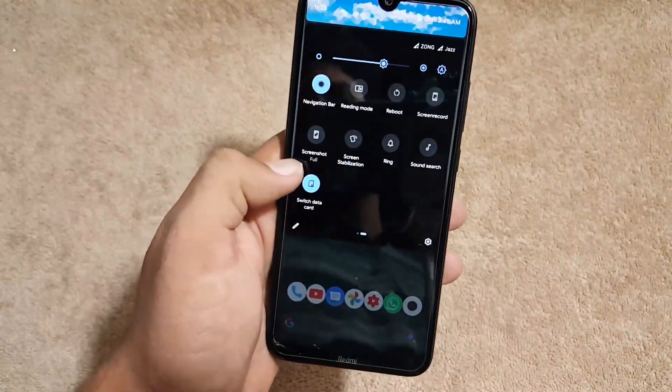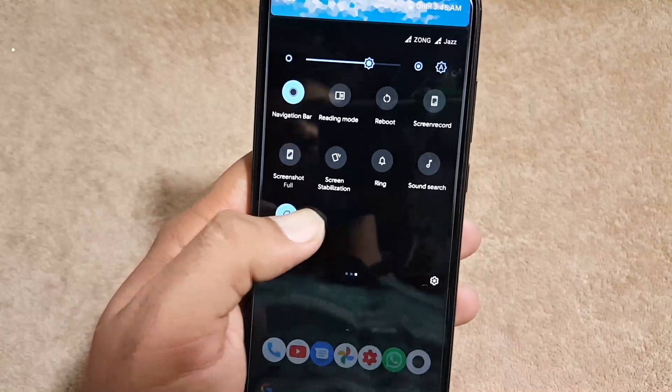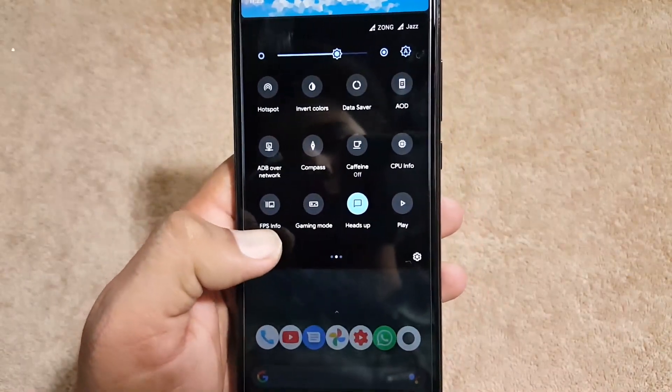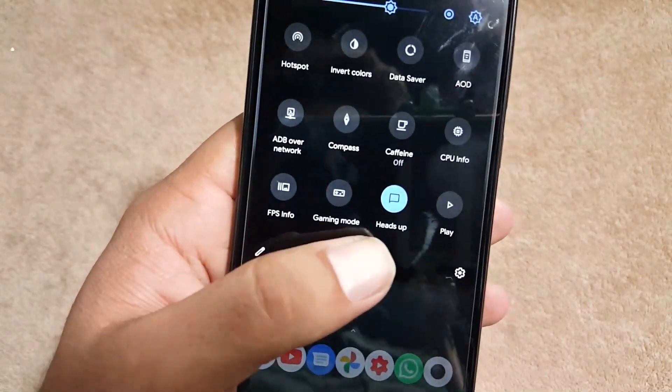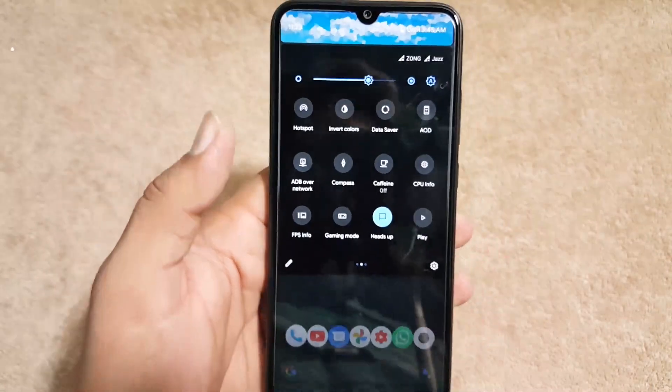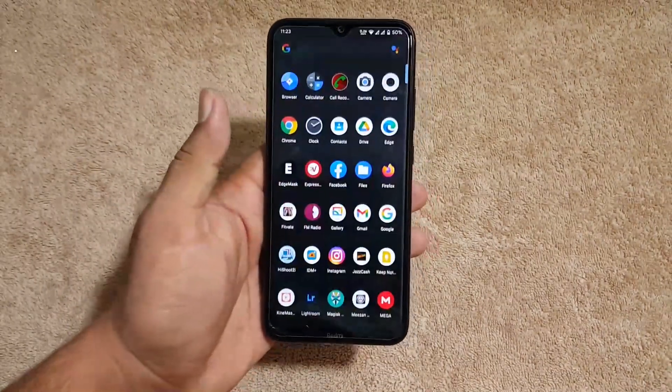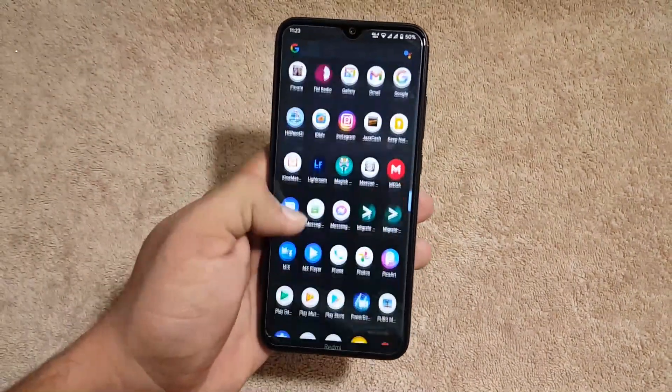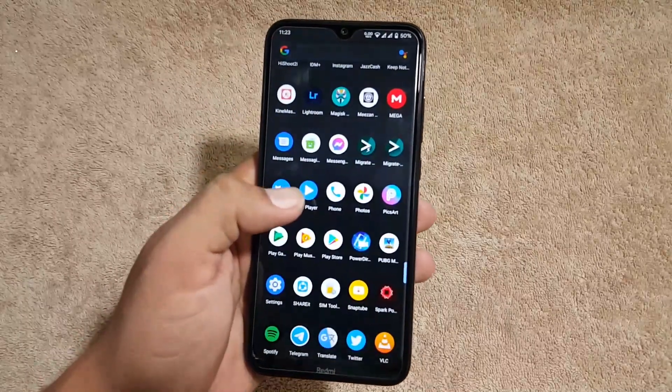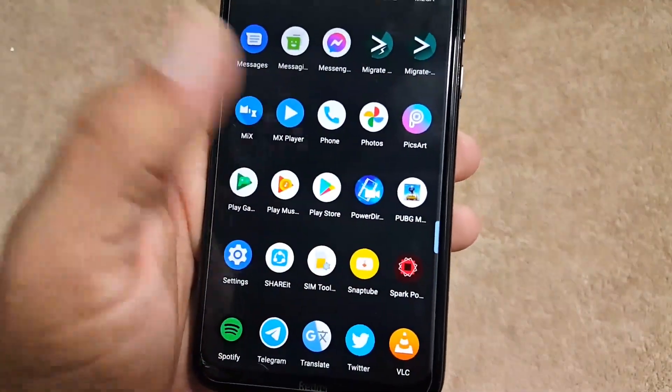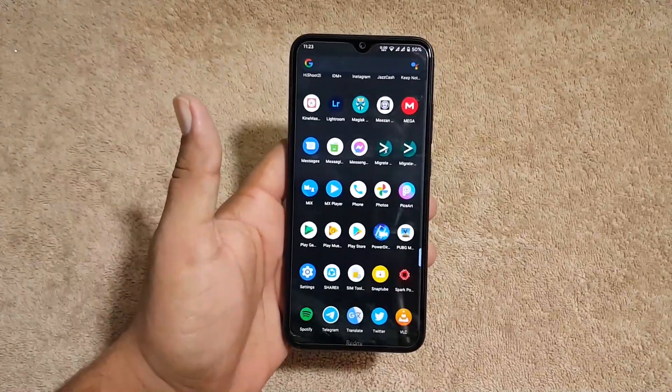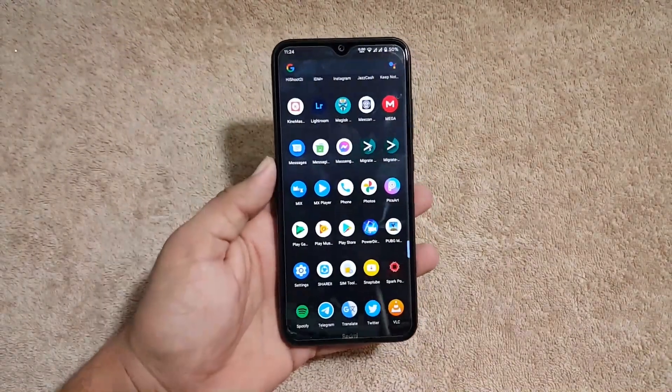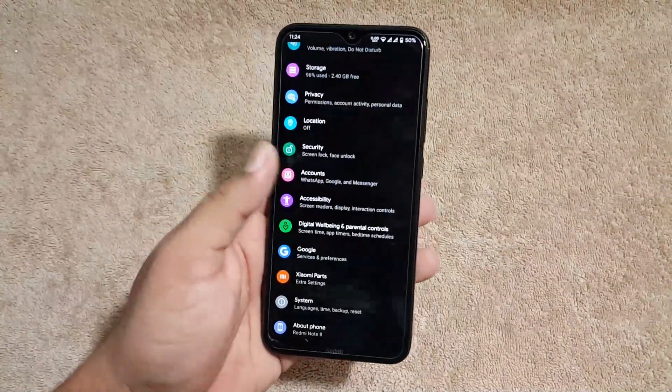We have a lot of shortcuts right over here in the quick settings like gaming mode, FPS info. All the advanced features are available and the gaming performance of this ROM is also very well. As you can see here I have installed PUBG Mobile and it is working without any issue. Now let's dig into the settings.